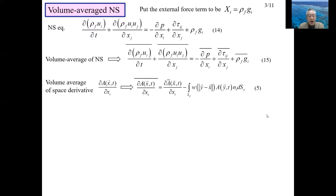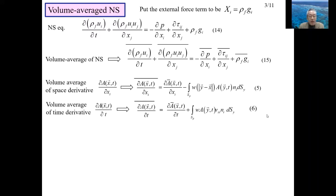The volume-average of a spatial derivative of a variable A is given by equation 5, where w(y minus x) is the weighting function. The volume-average of a time derivative is given by equation 6. Both equations 5 and 6 are derived equations from Lecture 10.